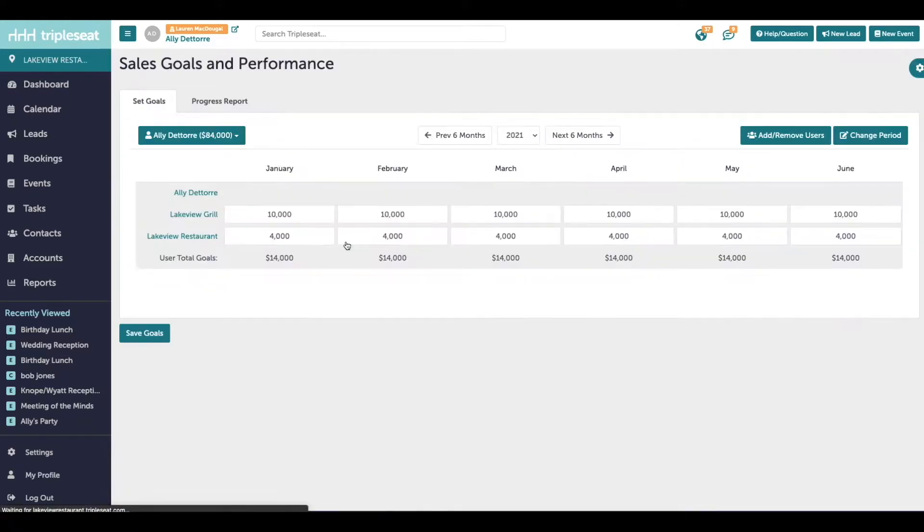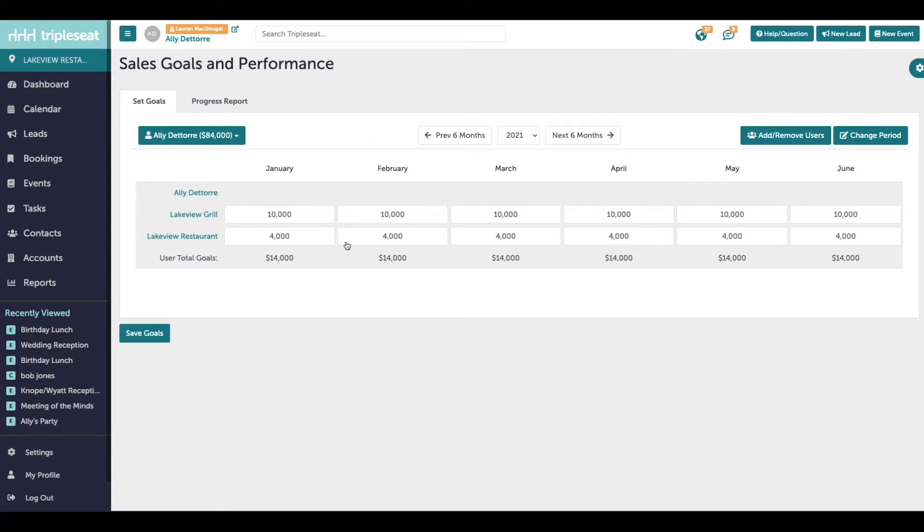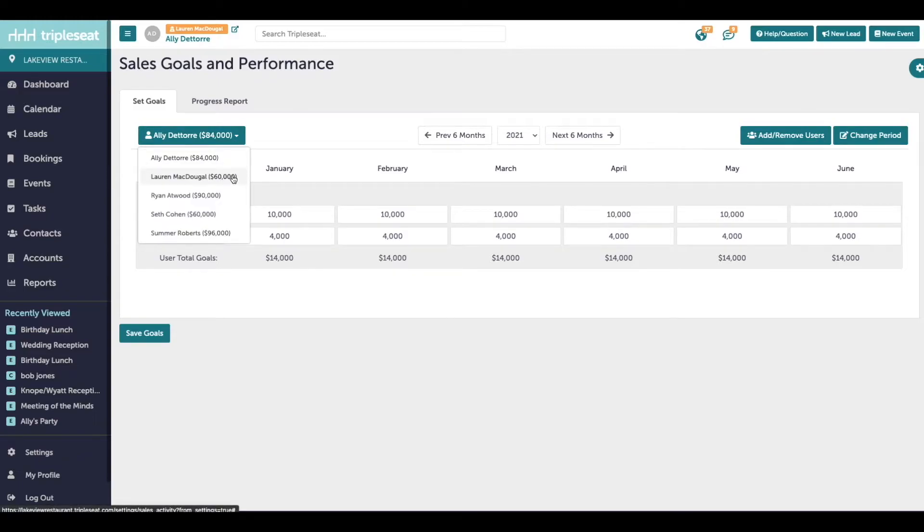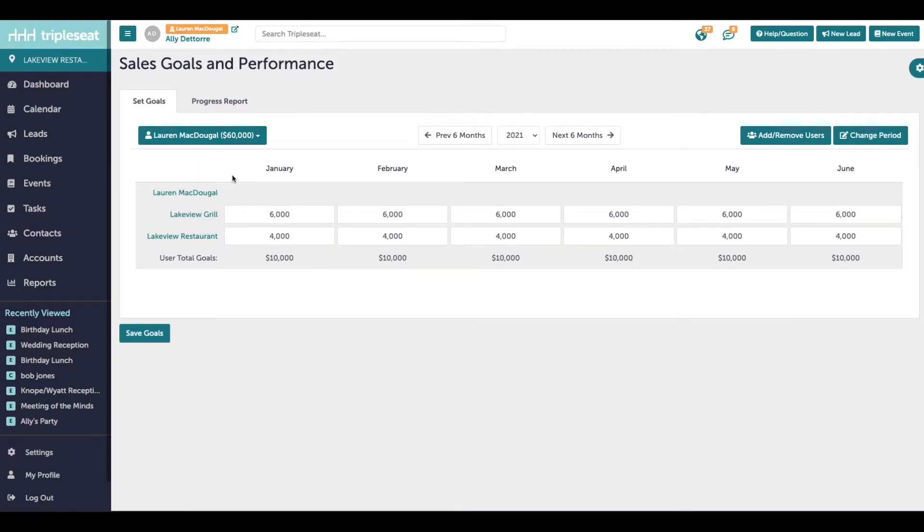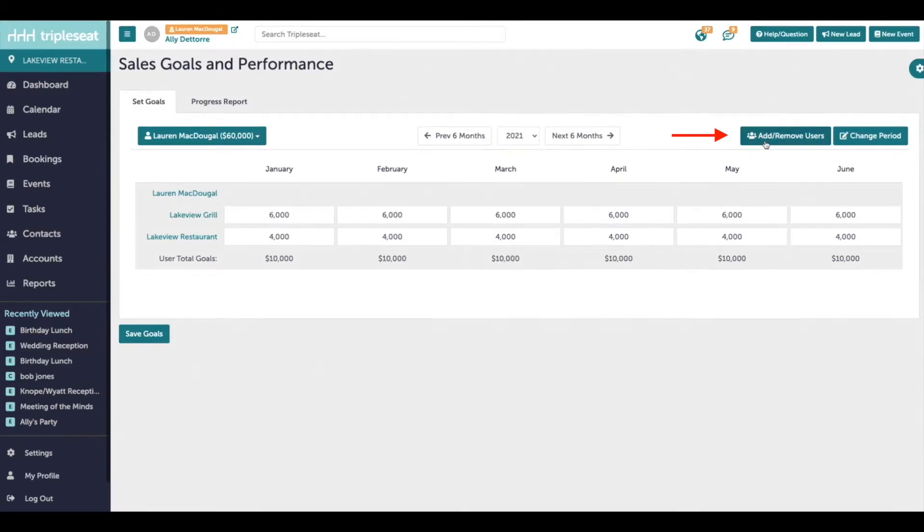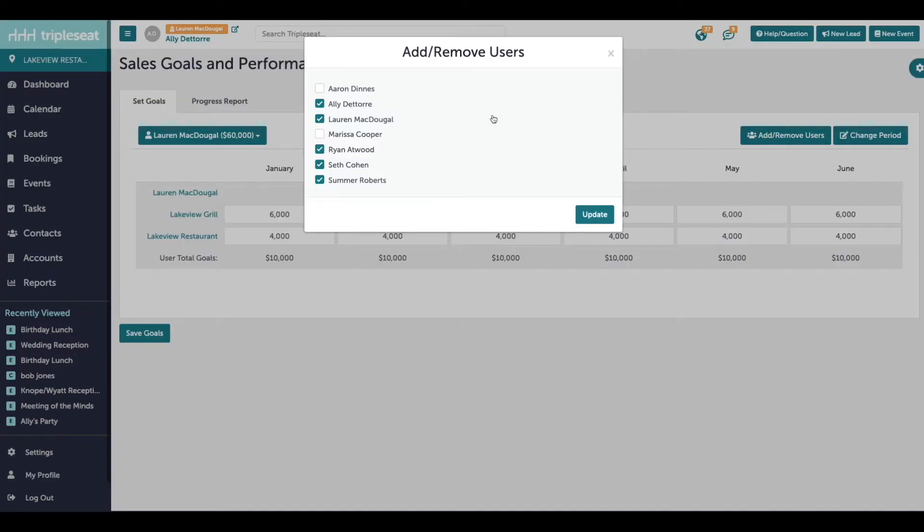Here you can enter sales goals for individual users by a set time period and per location. You can toggle between all of the users on the left and set up goals for each user. If you don't see a user listed here, click on the add or remove users to the right and make sure you add this user as an option to set sales goals for.